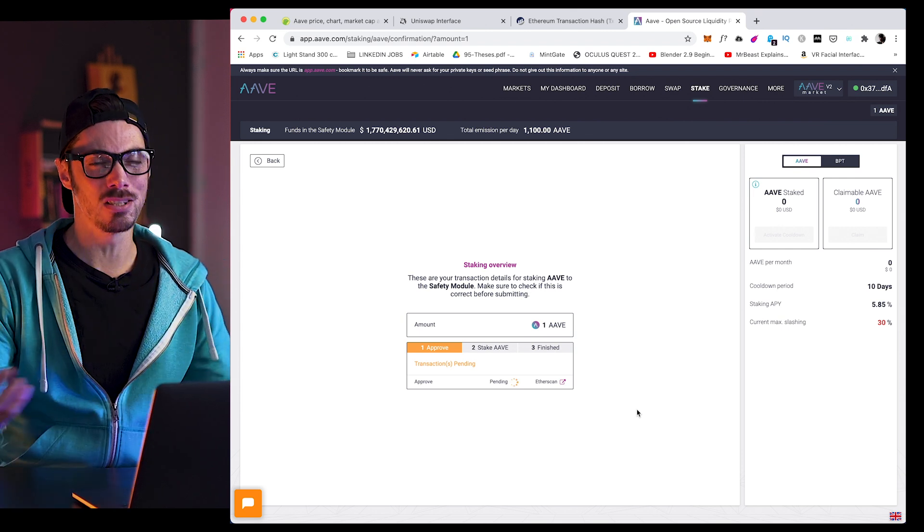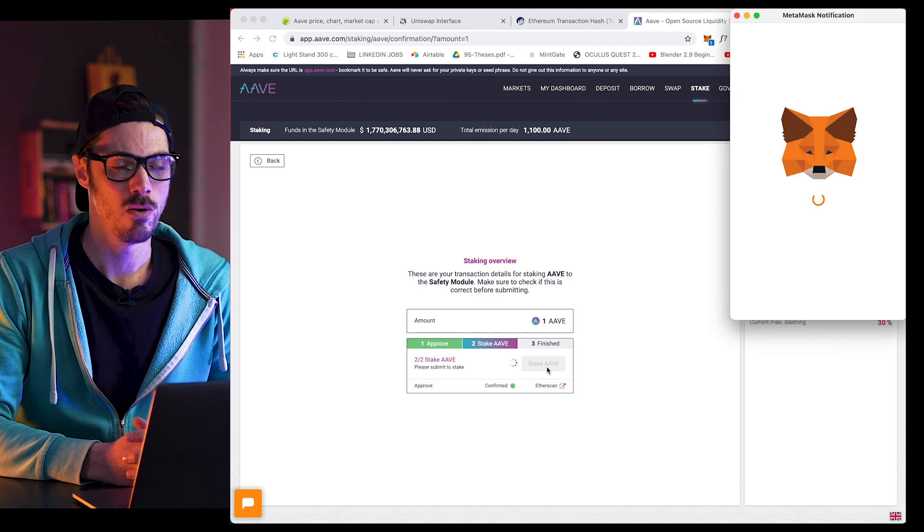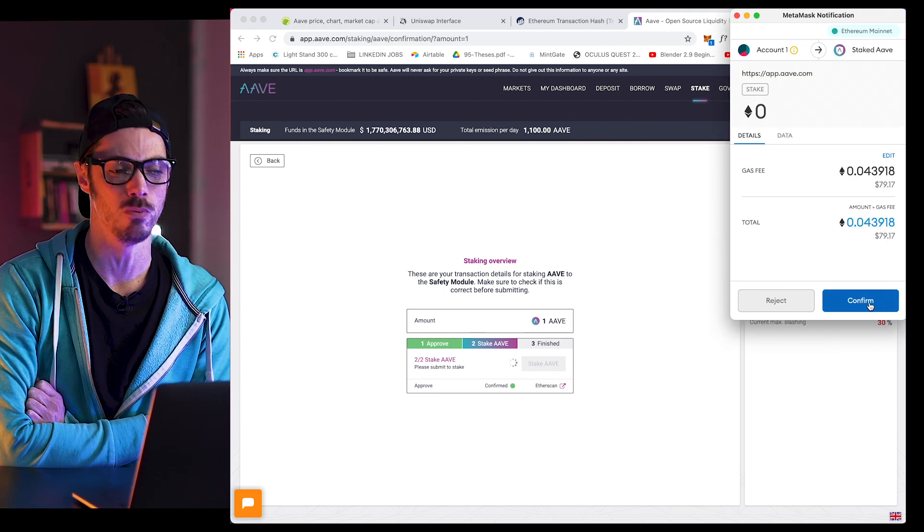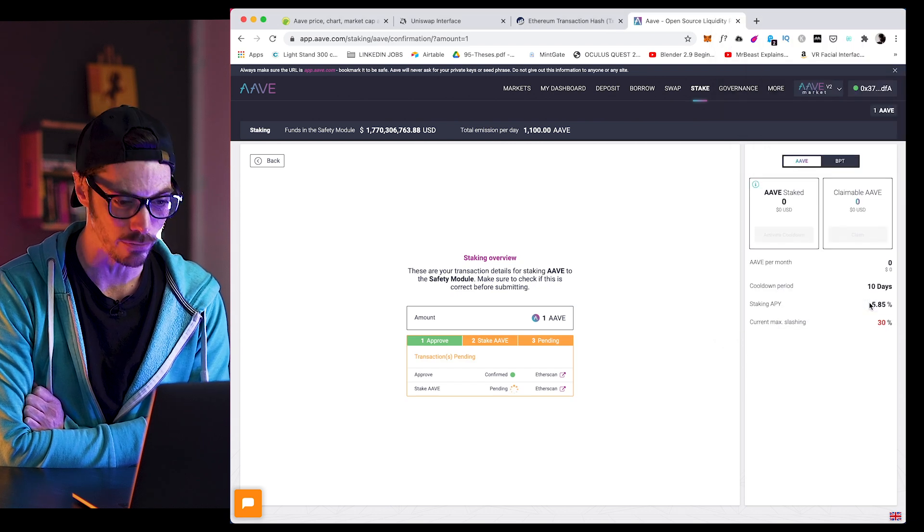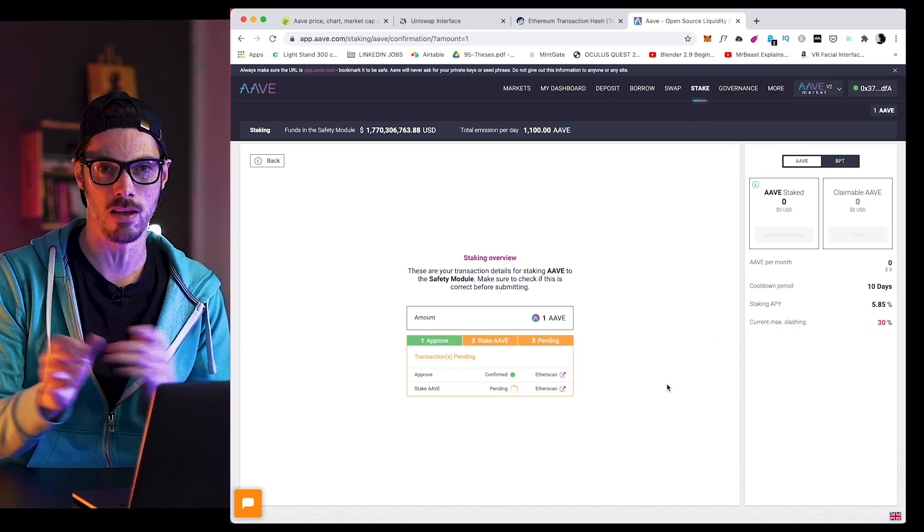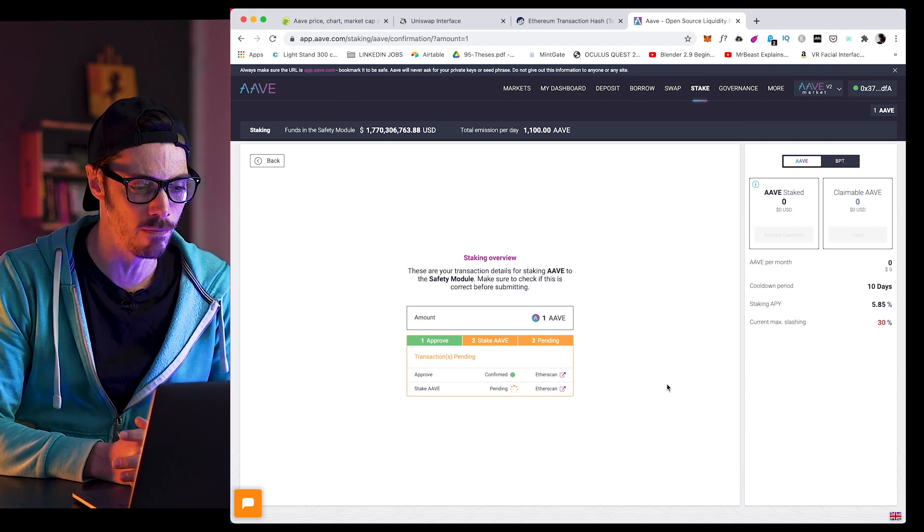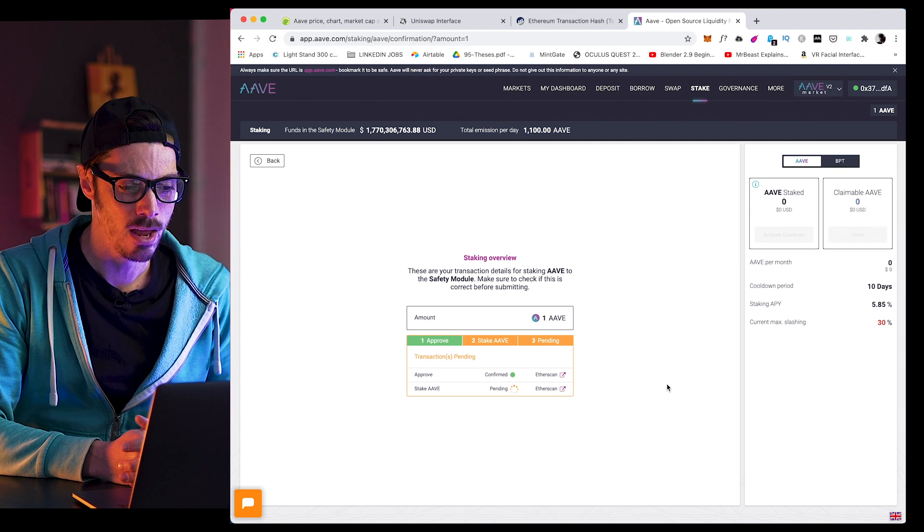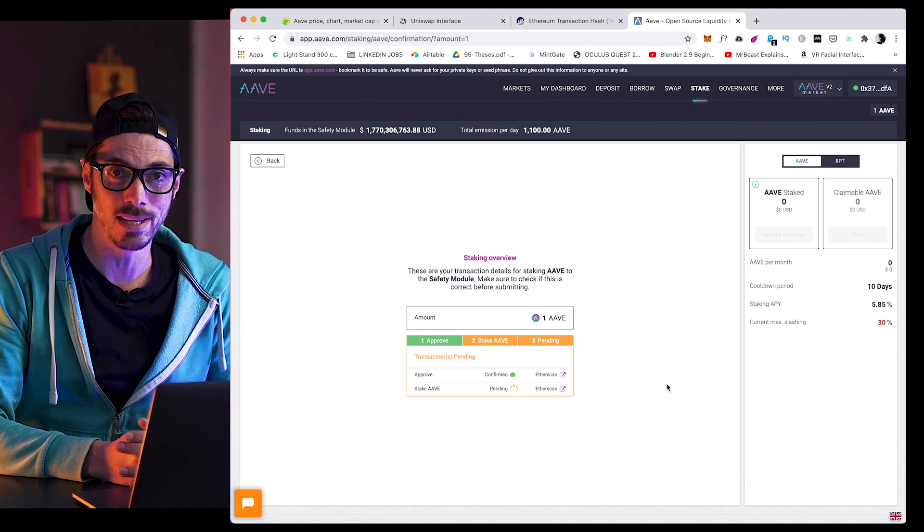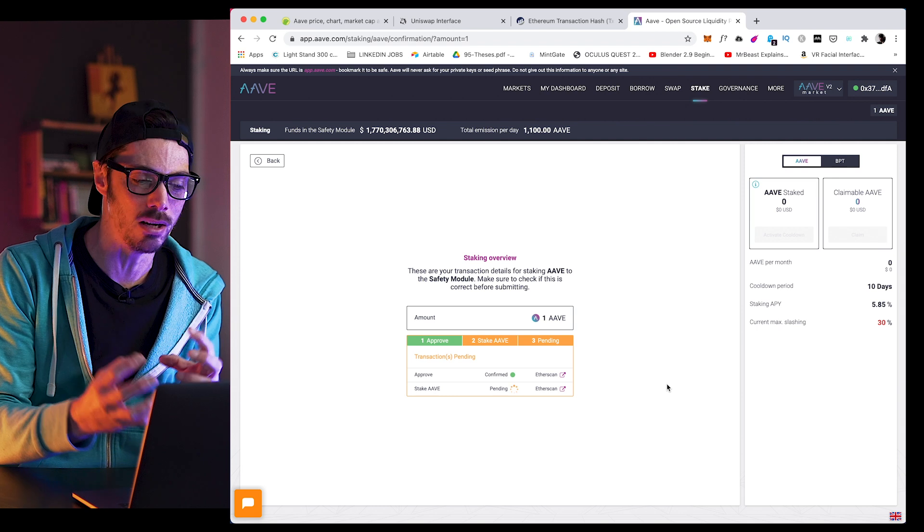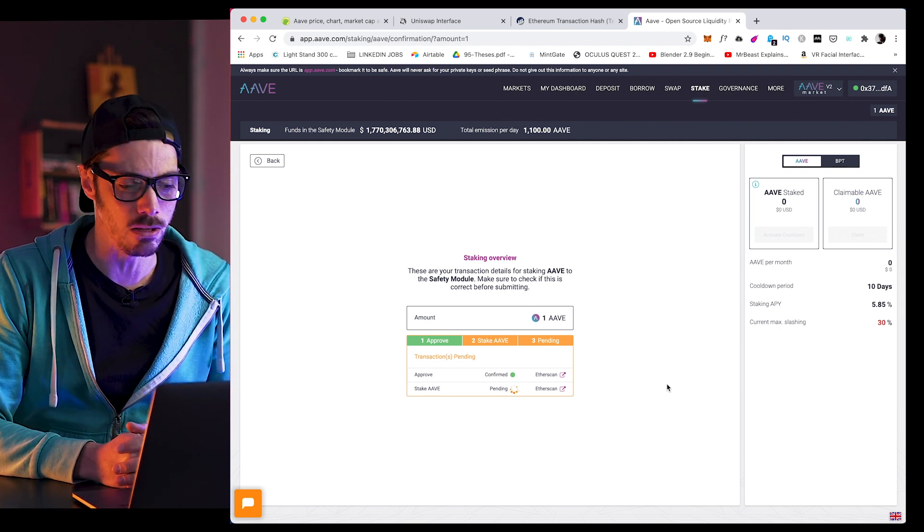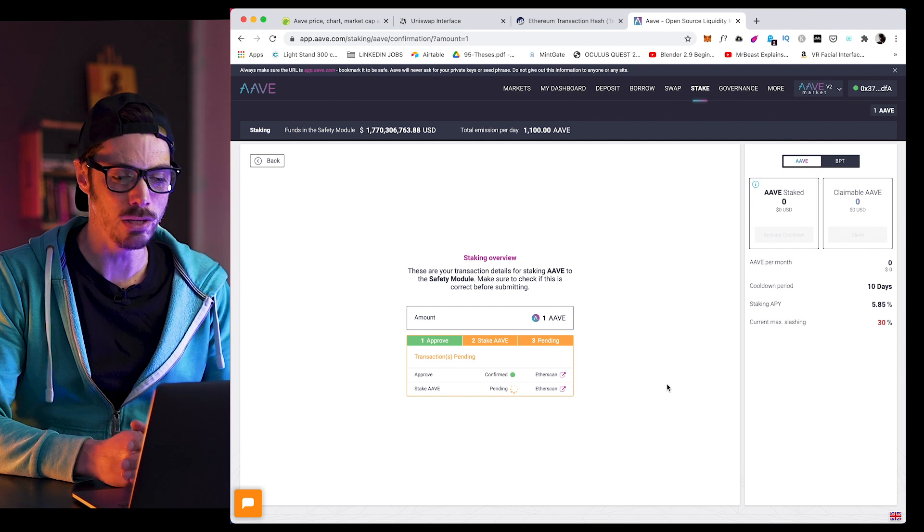And the last thing you're thinking, of course, is when to harvest. Well, you decide on that. Providing liquidity to AAVE will reward you with stkAAVE tokens. And this is basically their version of the LP tokens that you might have heard of in relation to yield farming on other protocols. And when withdrawing your stkAAVE tokens, the staked part gets burned and you receive AAVE at the end of the cooldown period.